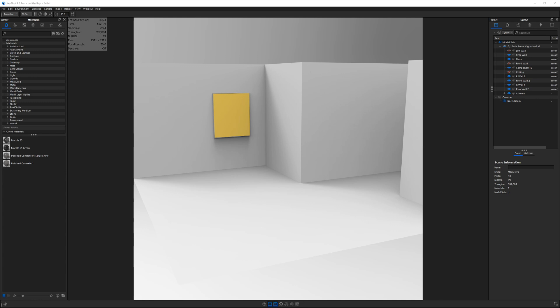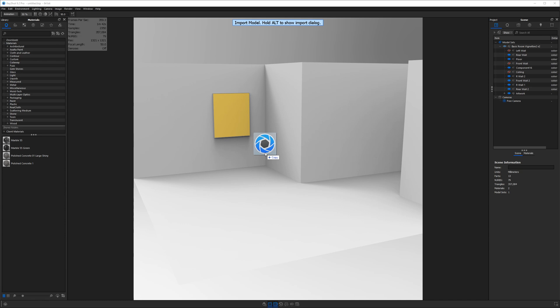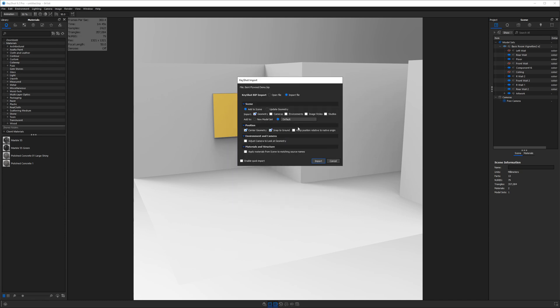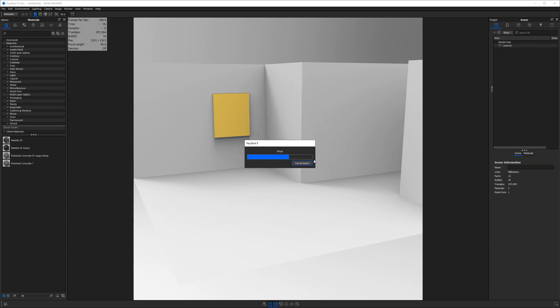Now I'm just going to grab my Keyshot BIP file from my desktop and then drag it into the real-time view and let go. And before we accept the import settings, I want to be clear that I want to add this to a new model set, not leave it on default. Go to a new model set and then hit import.